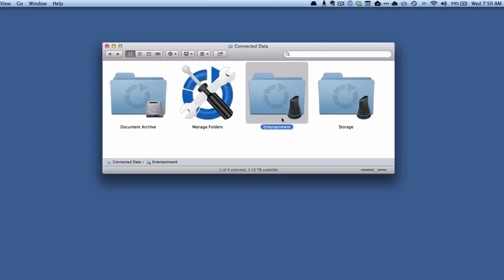So now this hard drive space has been freed up, but we can still access the information. The only key is, of course, A, it's going to be slower and B, we will only have access to that information if we have a network connection. If we're on a plane or something like that, we're not going to be able to access those documents or those files.